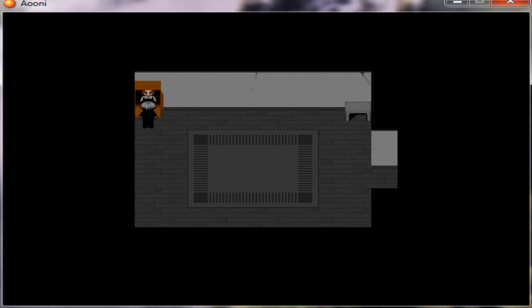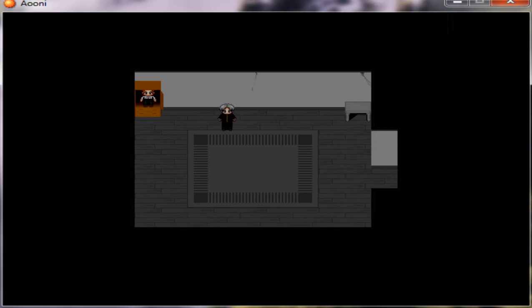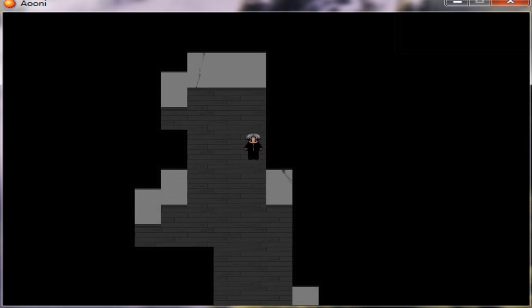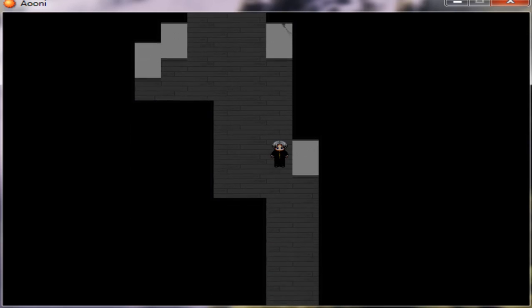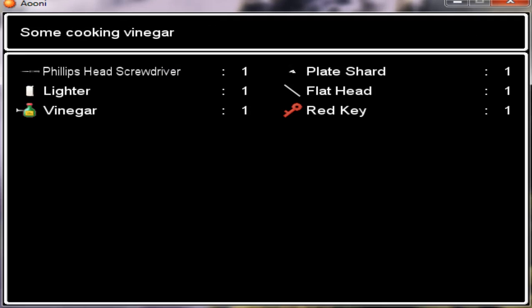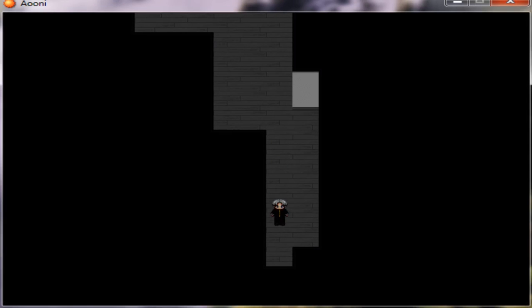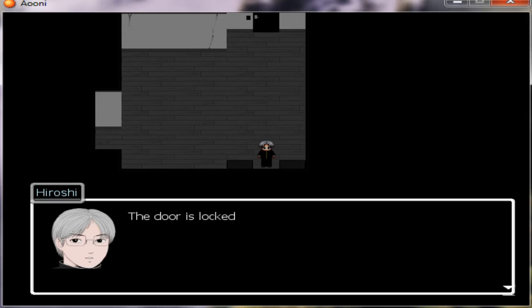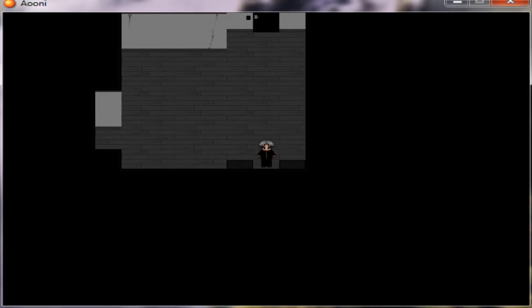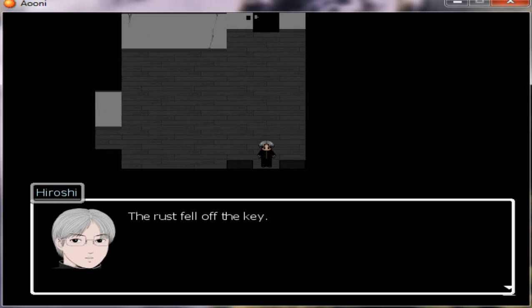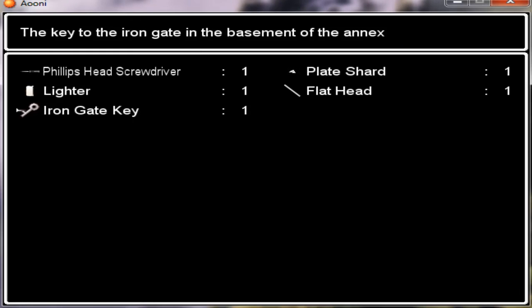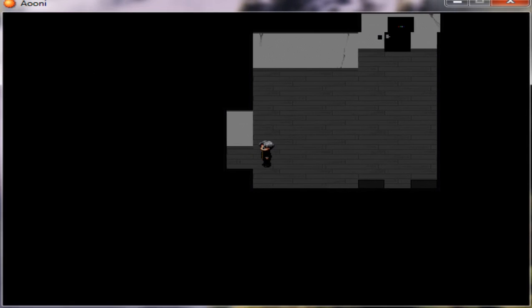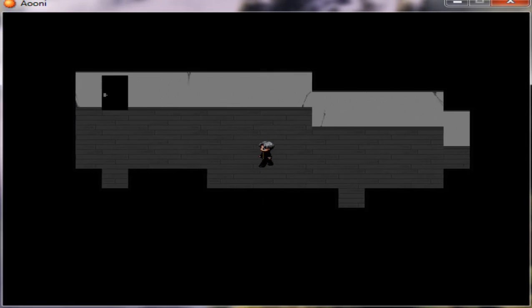Take it with you. Vinegar? What is it used for? Her red key, iron gate key? No, so it's for the basement's gate.